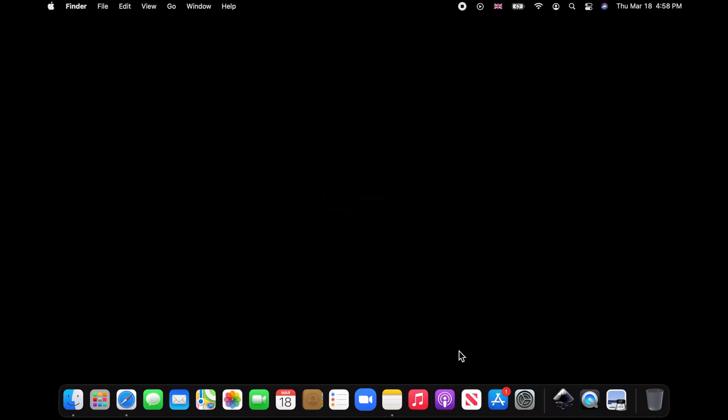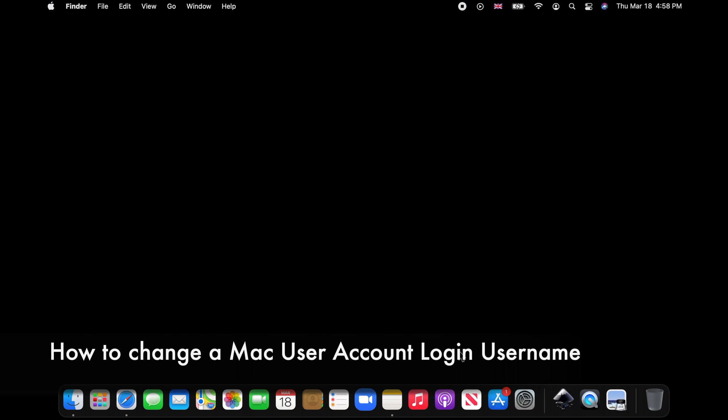Hello and welcome to my channel. This tutorial will show you how to change a Mac user account login username.